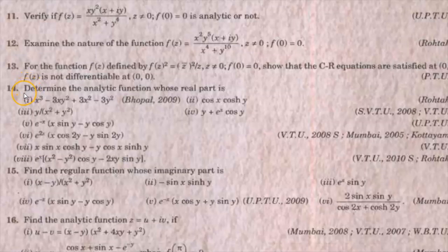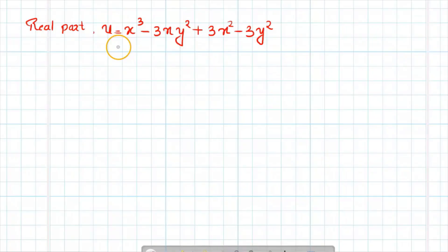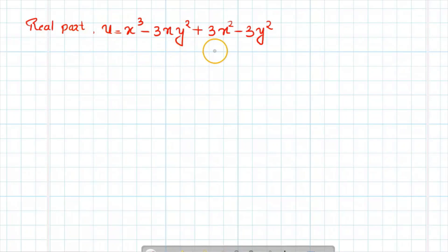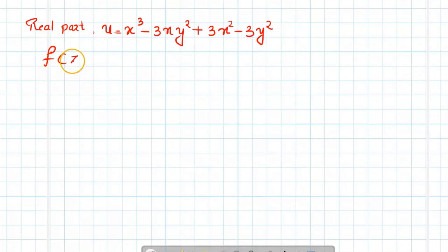Hello students. In this video we are discussing question number 14 of exercise 20.1. The question is: find the analytic function whose real part is u = x³ - 3xy² + 3x² - 3y². Given the real part u equal to x cube minus 3xy square plus 3x square minus 3y square, we need to find the analytic function f of z.